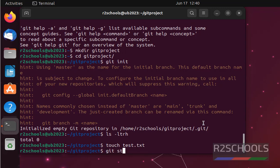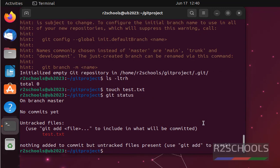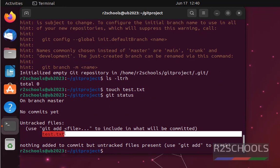Now check the status. See, there is one untracked file, that is test.txt.